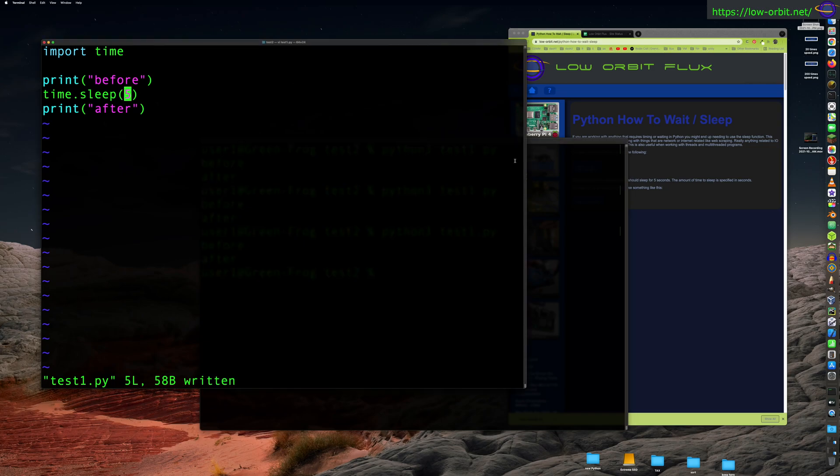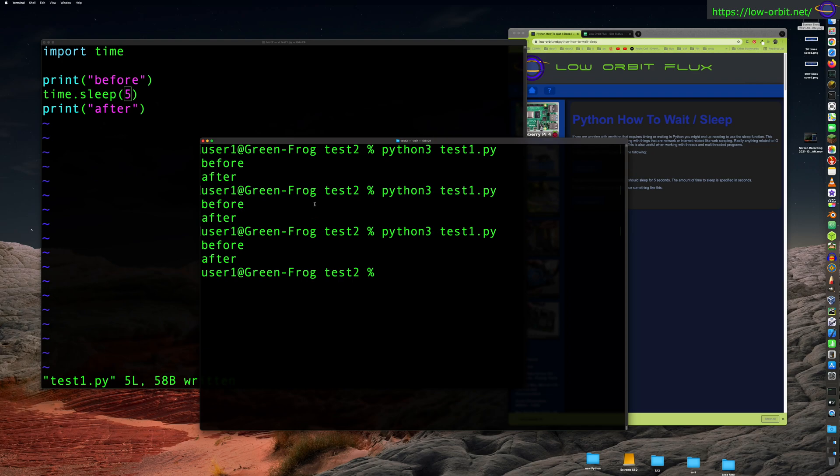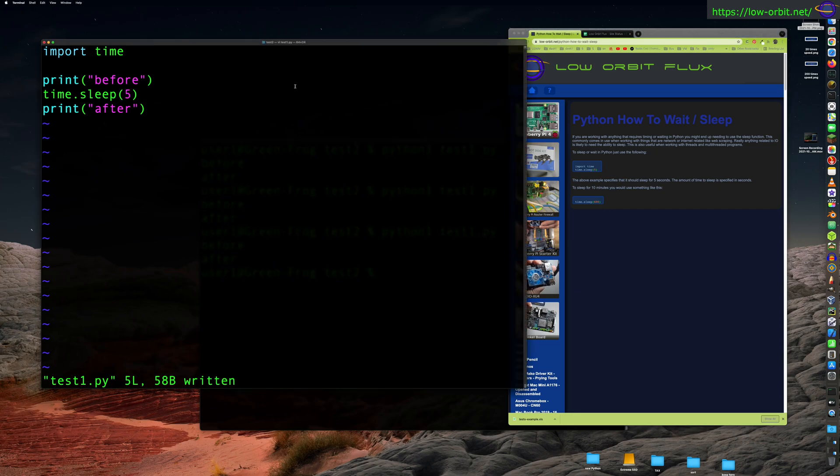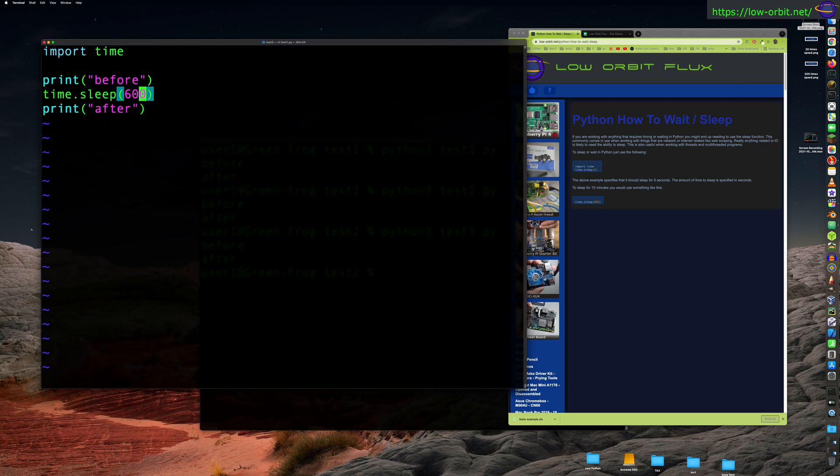So if you want to wait for say a minute, you would just put in 60 seconds. And you know, 10 minutes, just put in 600. So if you want to wait 10 minutes, 600. So anyways, there you go. That's how you sleep or wait in Python. That's the sleep function. You know, import the time library, don't forget to do that, and that's really all you need to know.